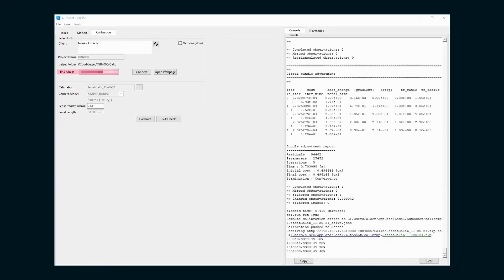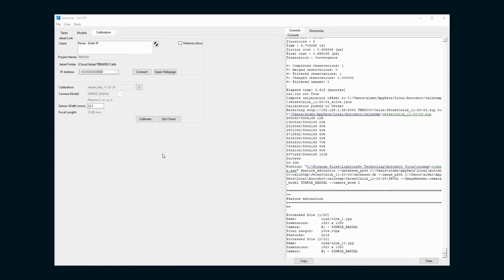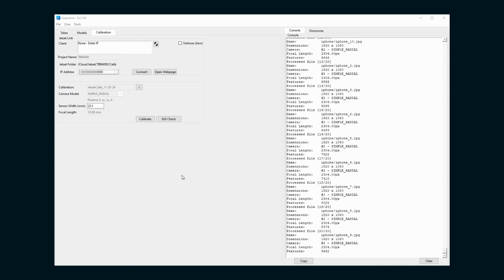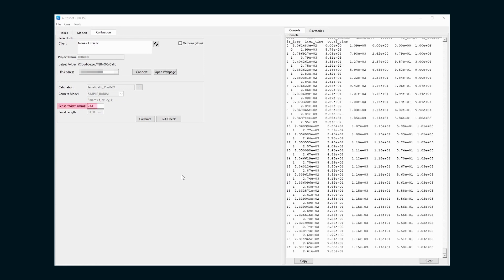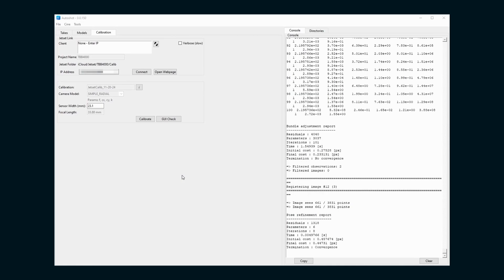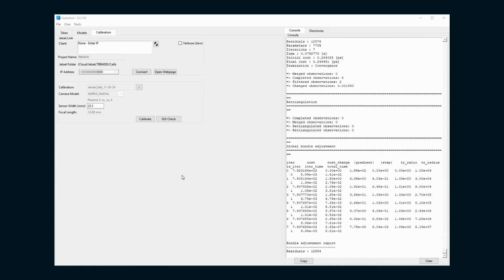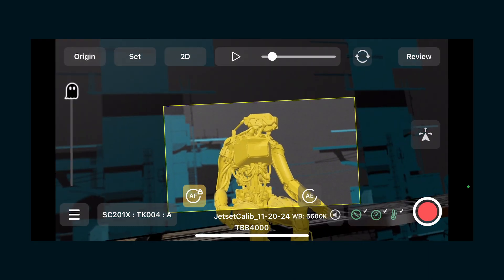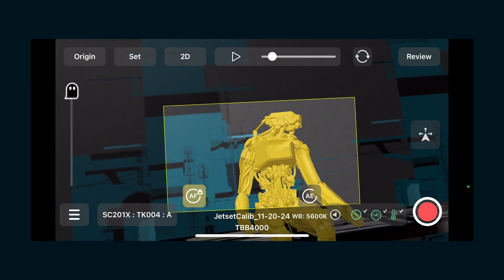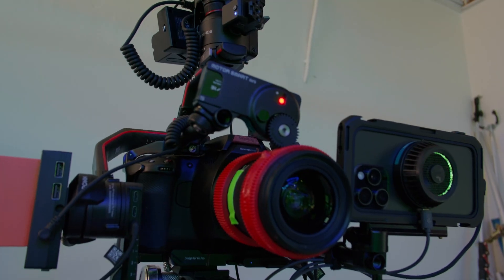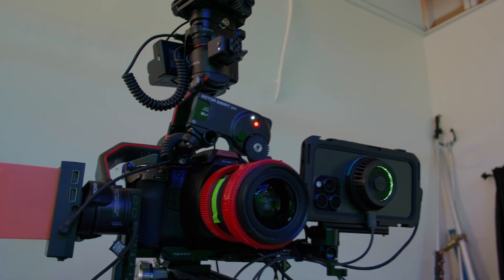You'll need to run the actual calibration via Autoshot, so you're going to need a computer and Wi-Fi onset. Autoshot connects to your iPhone via IP address. In the Calibration tab of Autoshot, you can run the calibration of as many lenses as you have. You'll just need to know the sensor width of your camera. Once those calibrations are run, it gets pushed back to the Jet Set app and that box turns yellow. Now, all the tracking data from the phone will be offset to match your cinema camera perfectly.